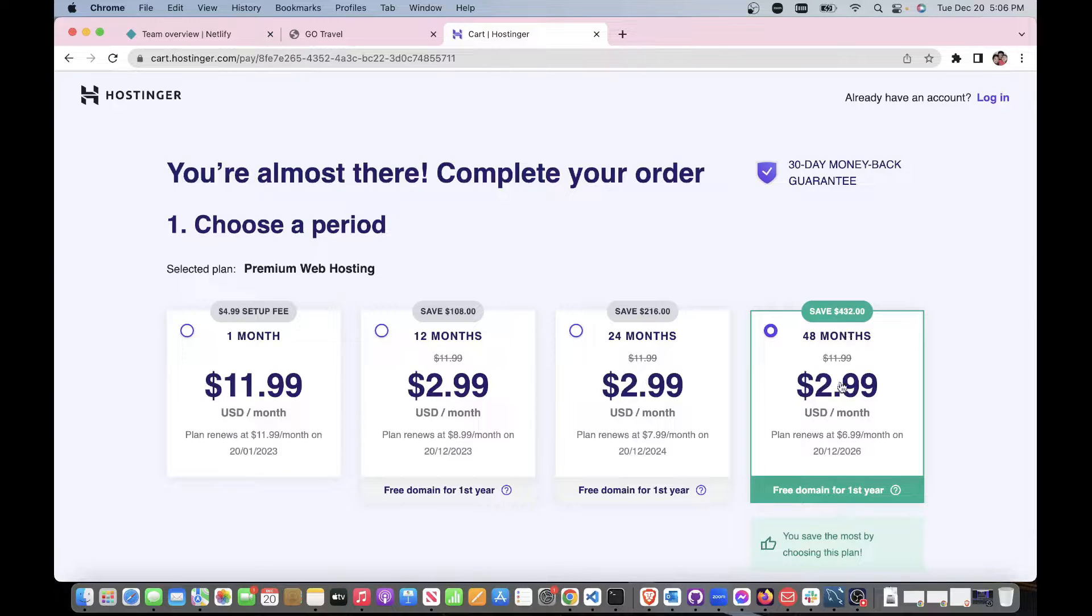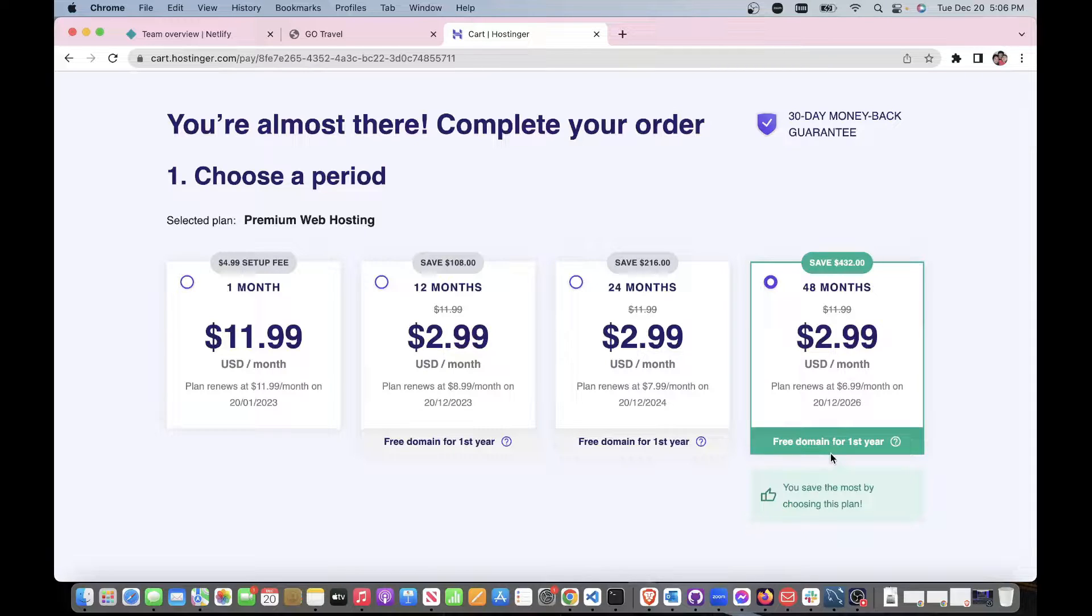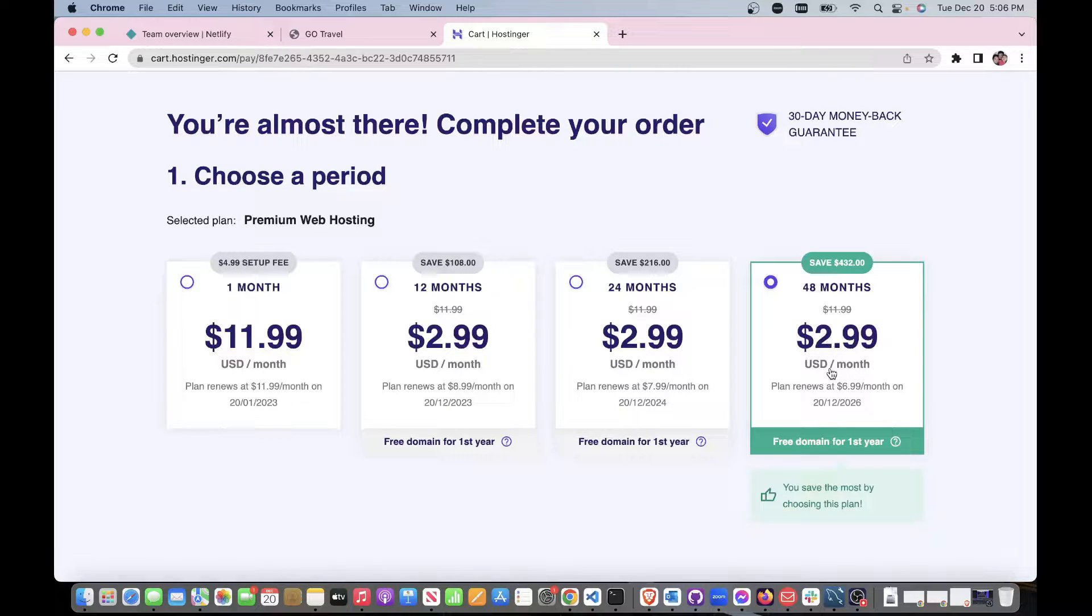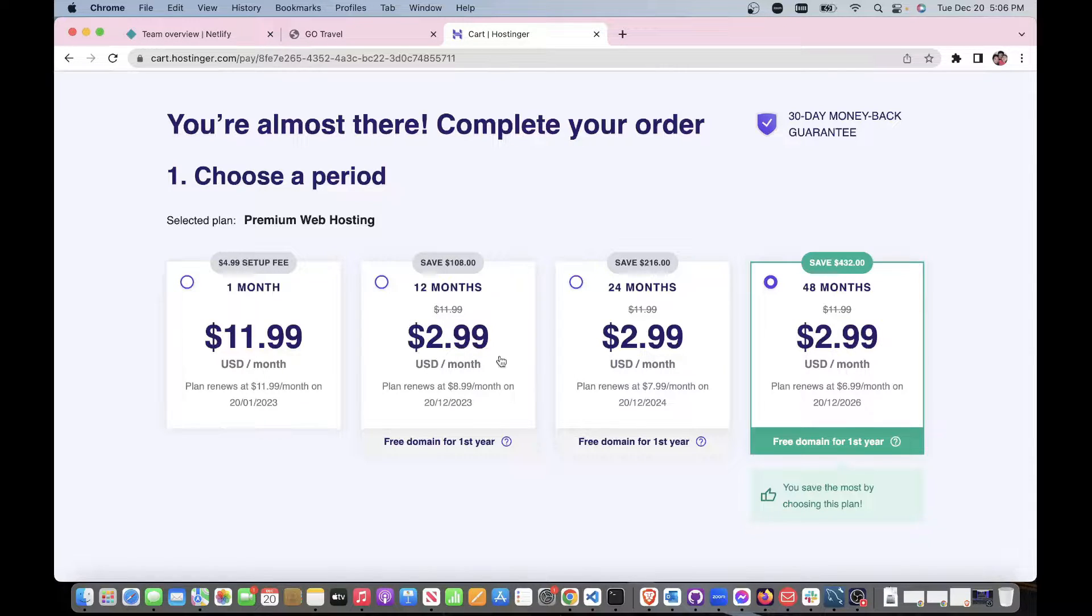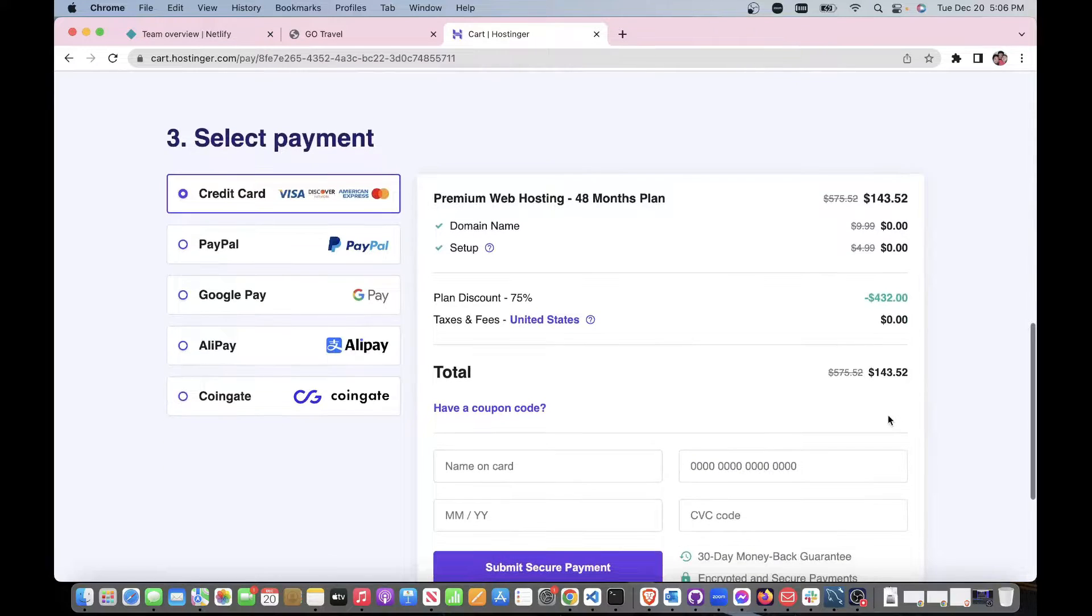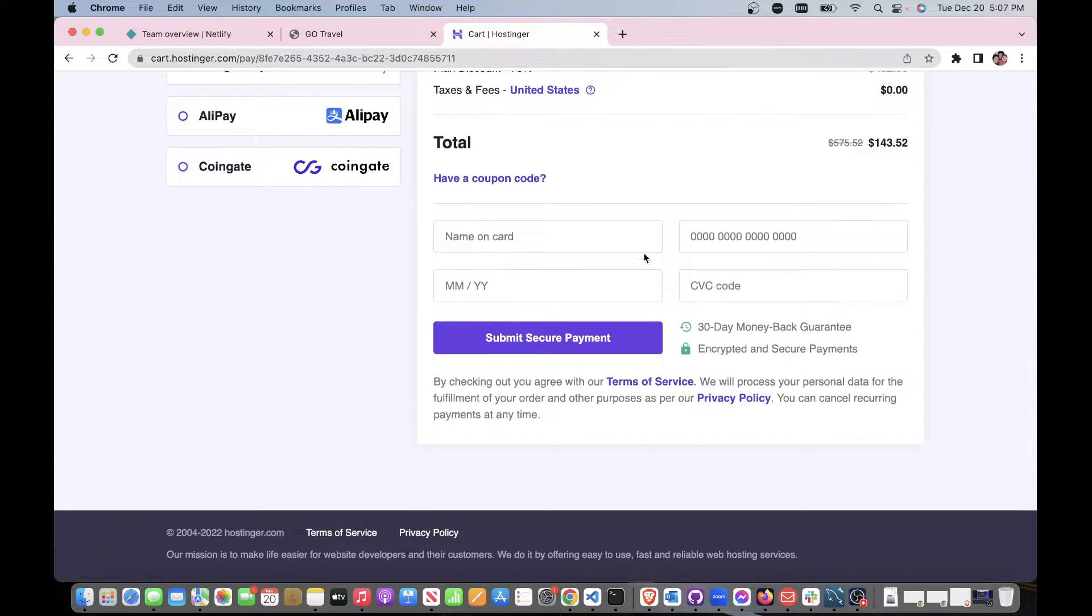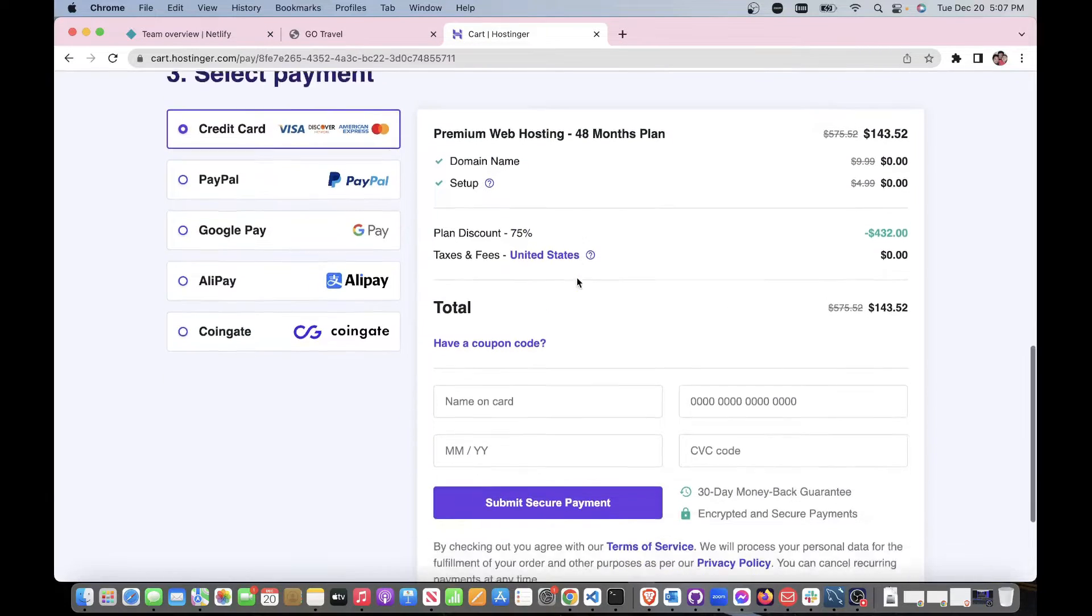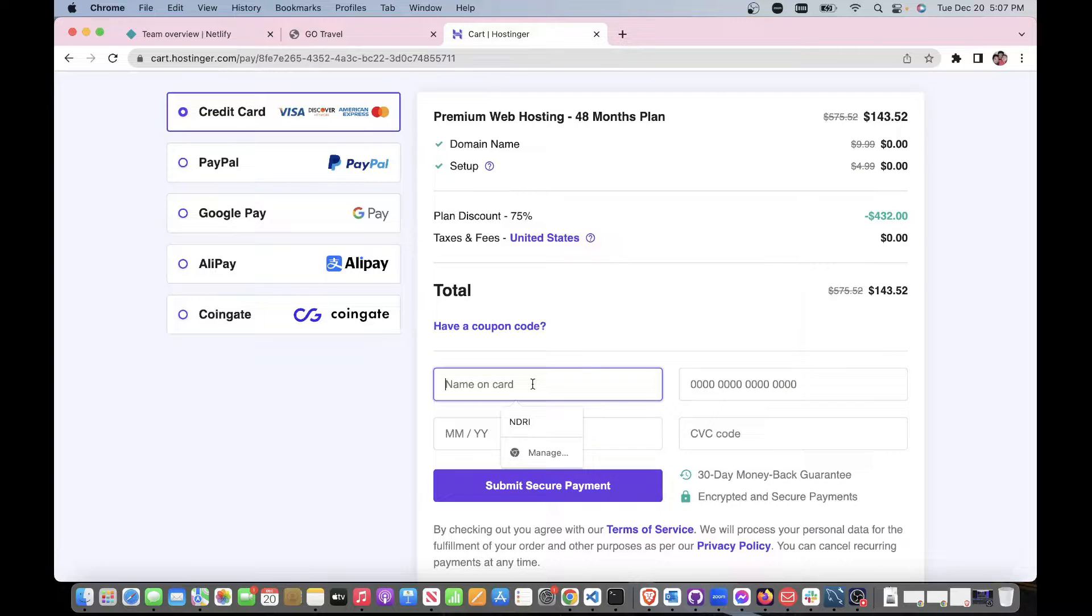This is how much it costs you for 48 months. This is the best deal - 48 months for $2.99 a month. Of course you could choose these if you want but it's really up to you. This is monthly billing at $11.99 so you could save a lot of money.